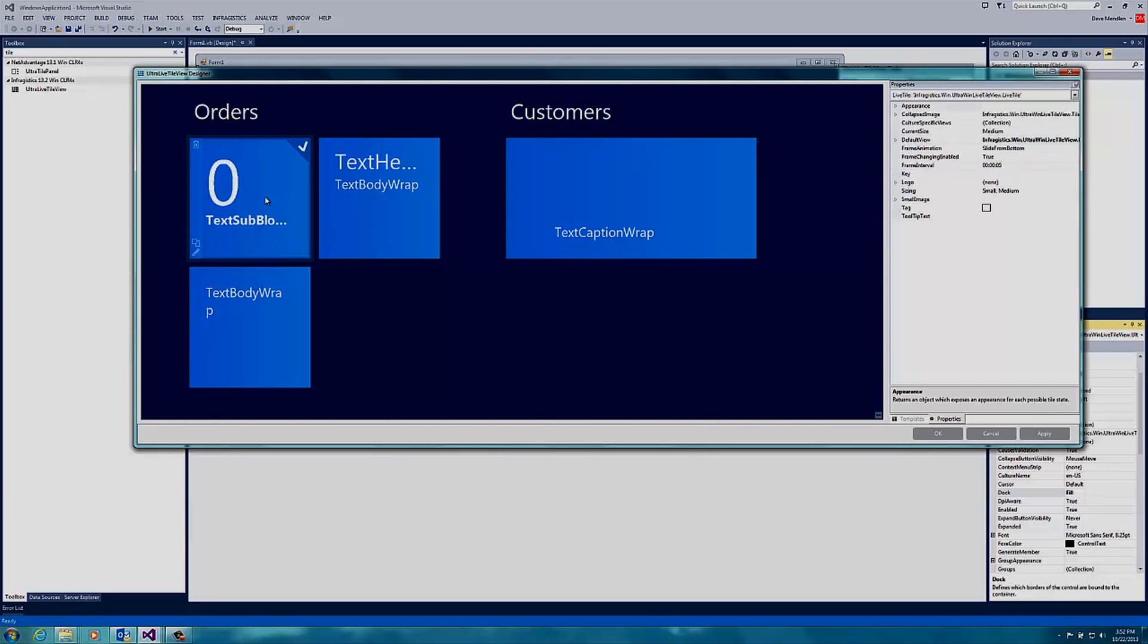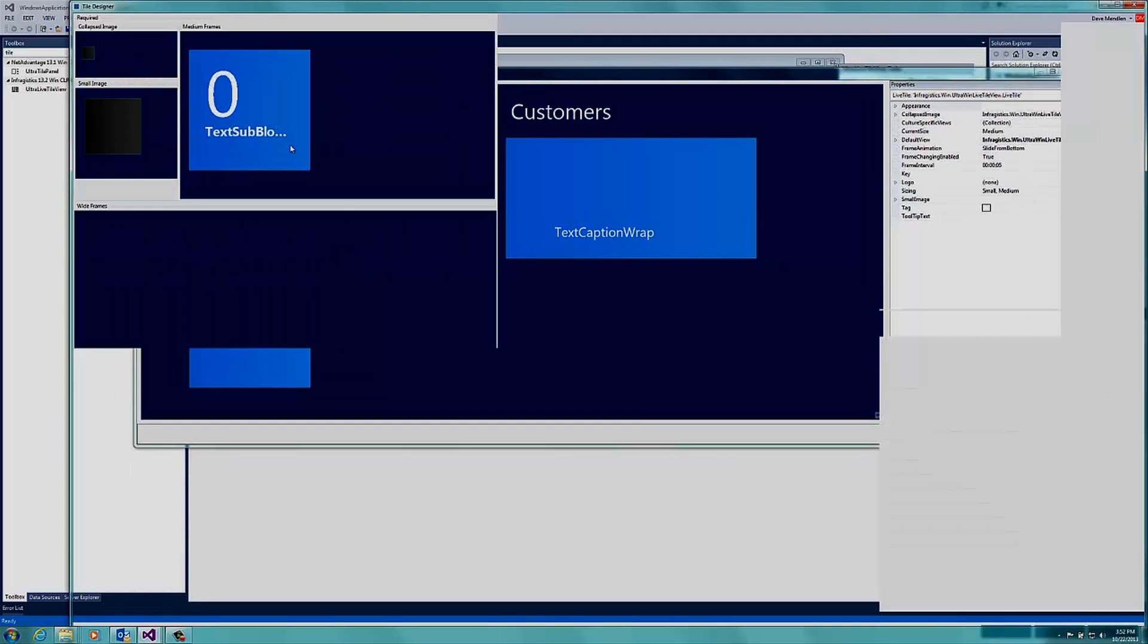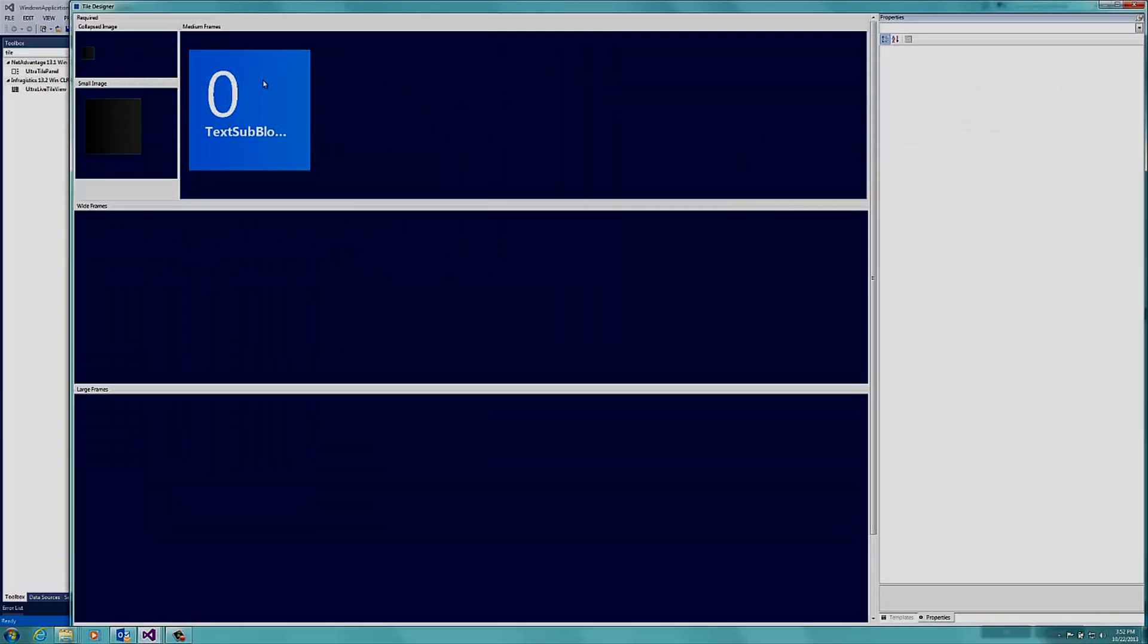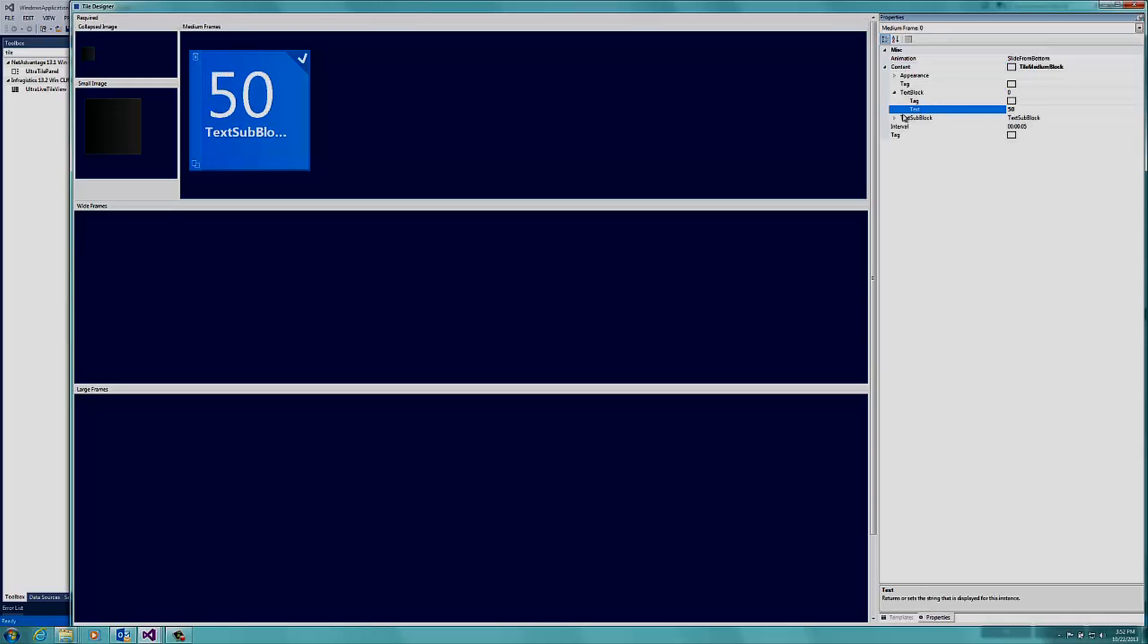Now I need to modify the individual properties for these controls, and the first thing I'm going to do is change this top one. So I will click on this little pencil to bring up a designer for that box, and I can select that box and bring up the properties window. If I select content, I can change the text block text property to 50 and change the sub block to Orders. Then close and save that.